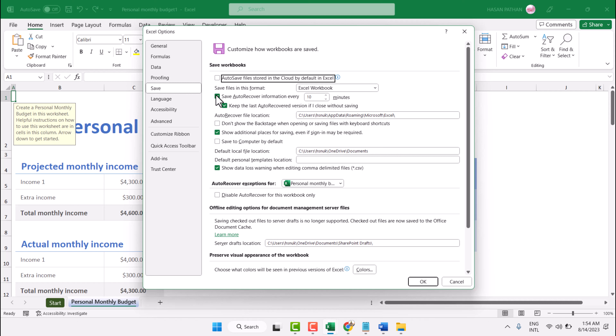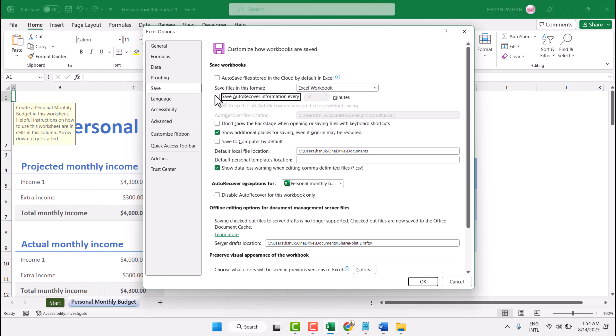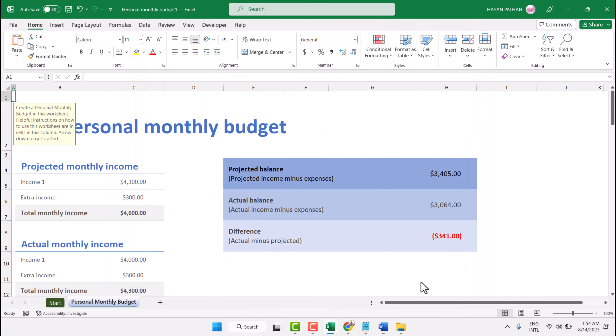Also unselect this option: 'save auto-recover information every'. Then click OK. This way you can disable and turn off auto-save in your action program.